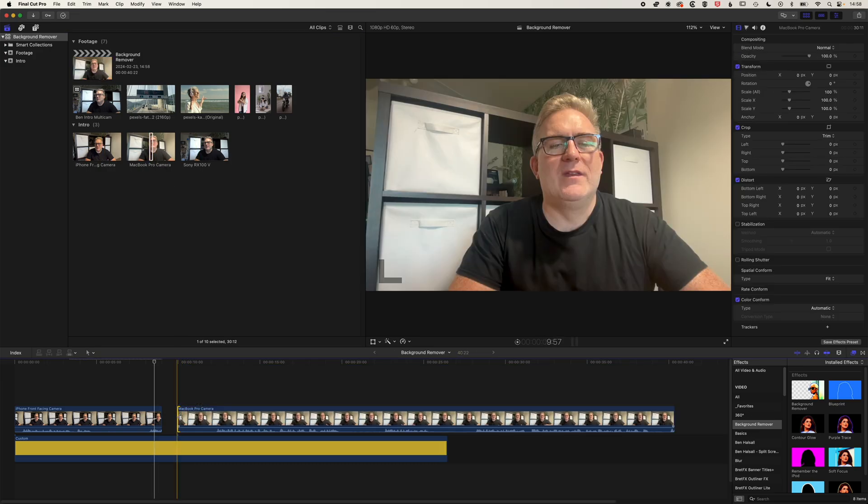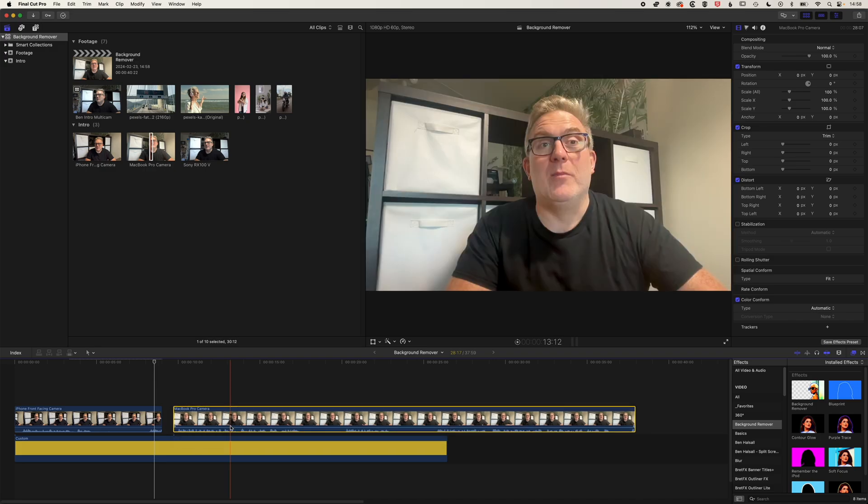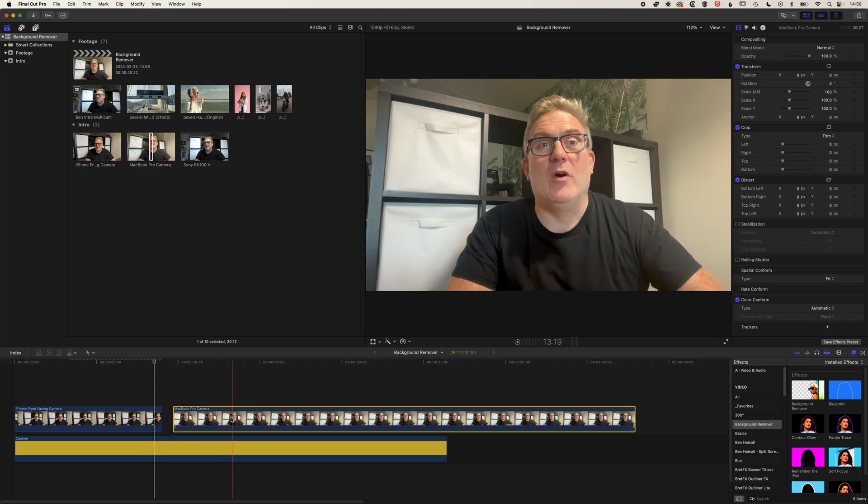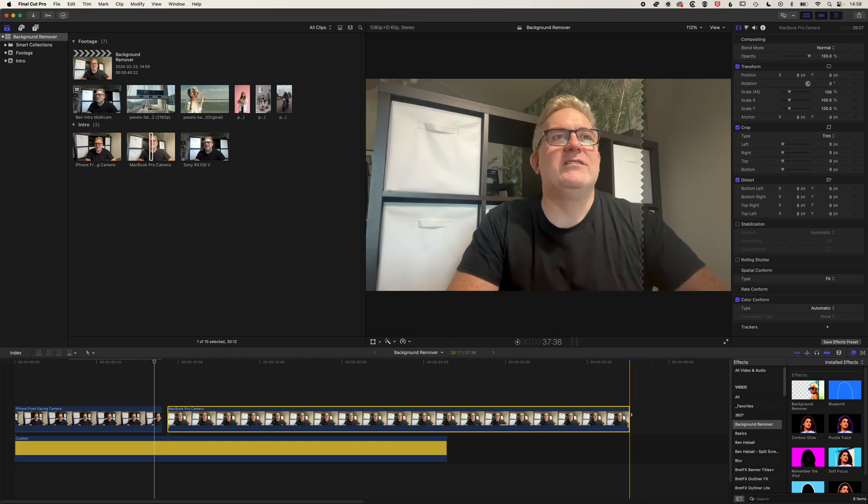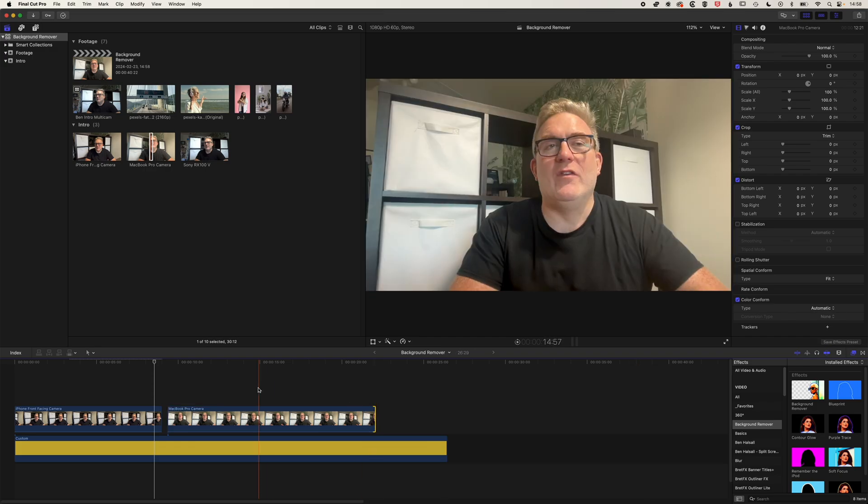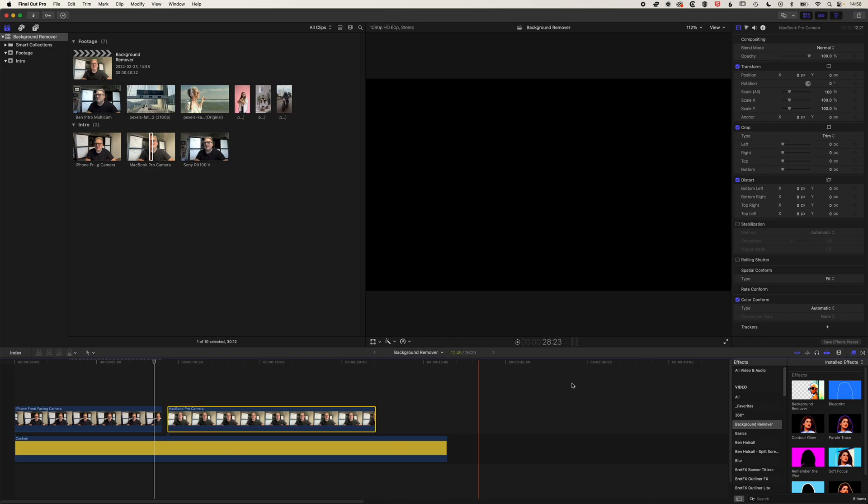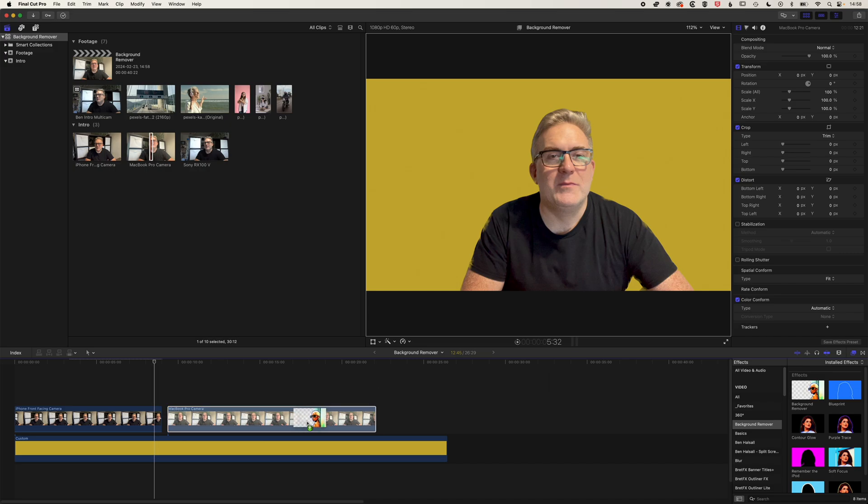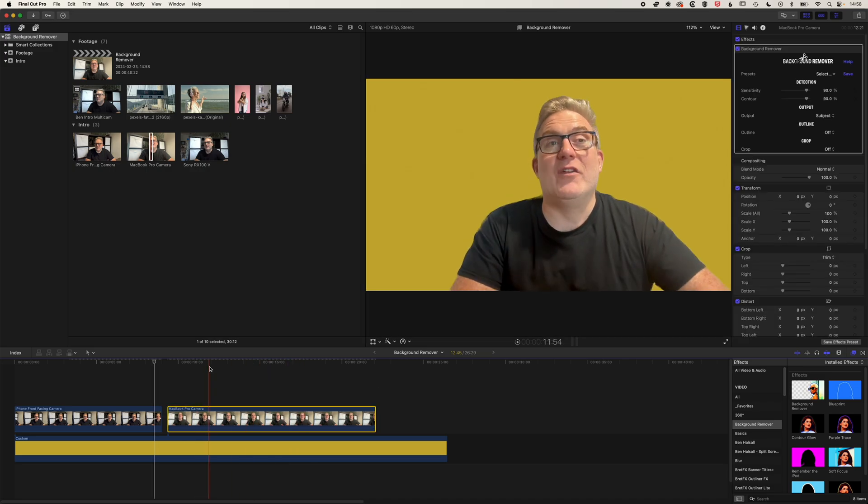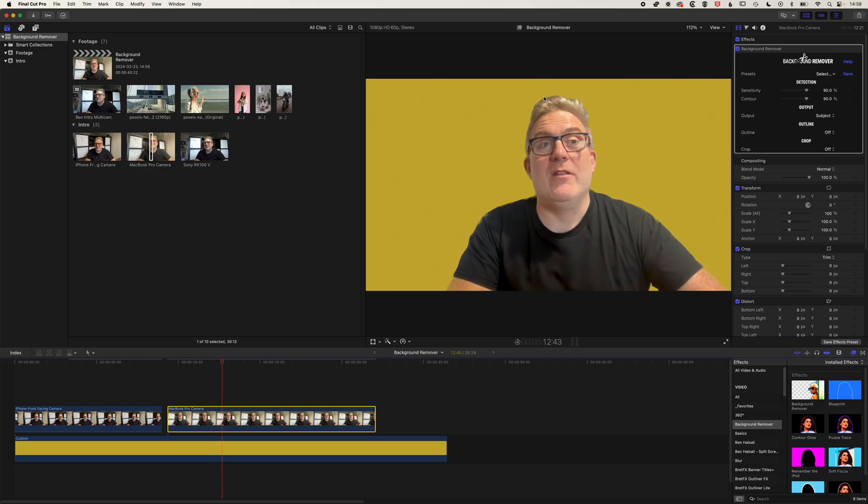So this is the built-in webcam in the MacBook Pro. We'll just delete the audio from these. And you can see with this footage, just trim this down a bit more. Again, we'll drag that background remover on. So this is a MacBook Pro camera, not super high quality camera, but still we're getting a reasonable cut out of that image.